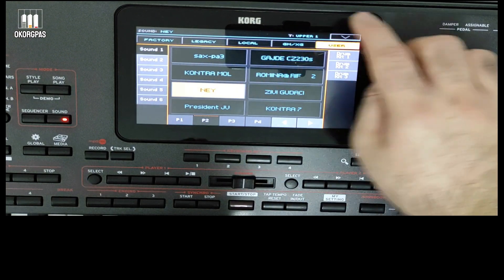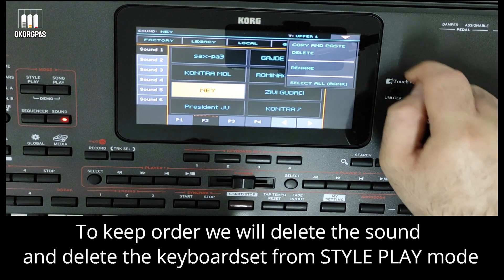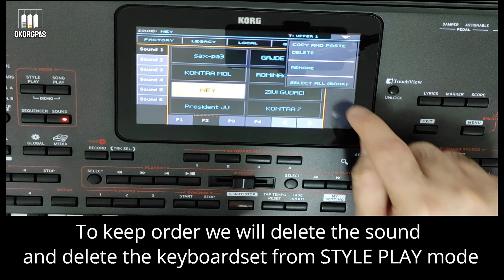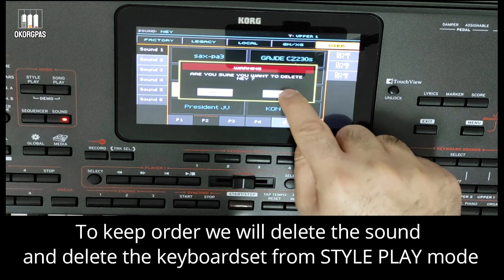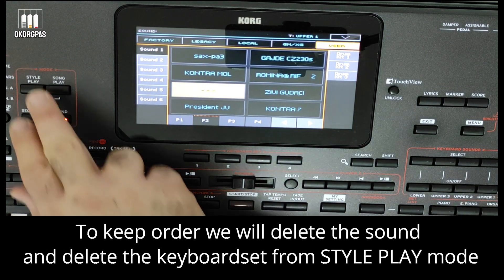Next we will delete the sound from the keyboard, and delete the keyboard set from style play mode.